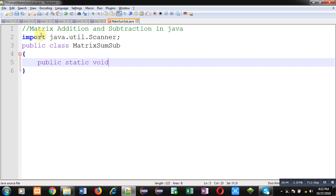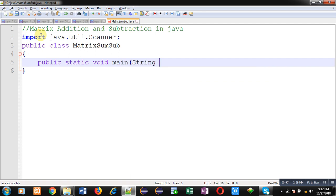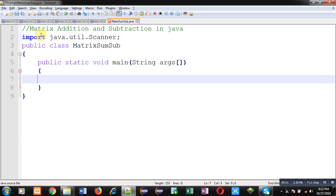Inside this main function, all the required statements will be available.